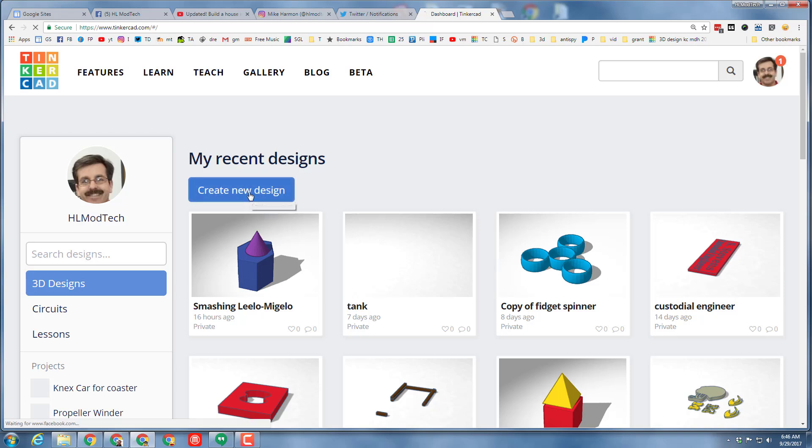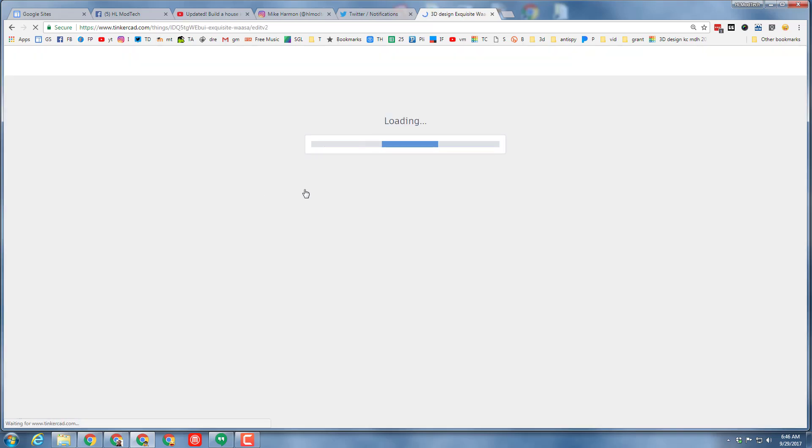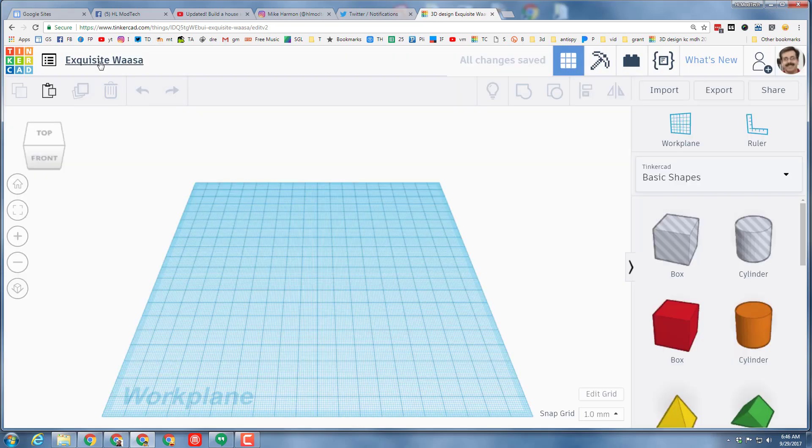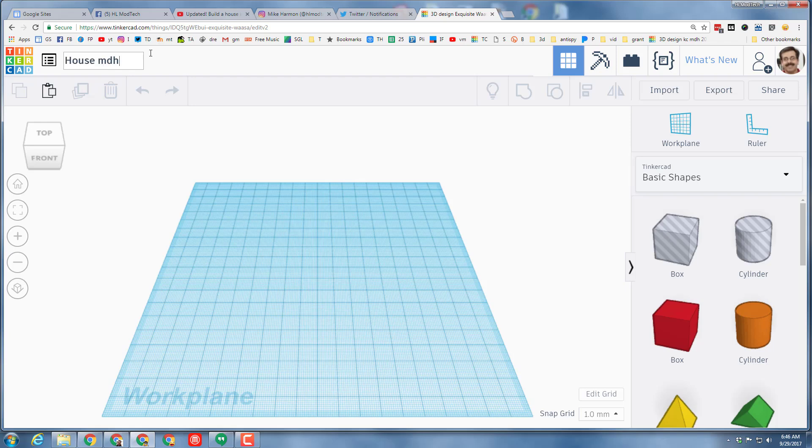Good day Tinkercad friends! I want you to create a new design and we're gonna make an awesome little house. The first step in any project should be to name it. I'm gonna put house and my initials with our project named.